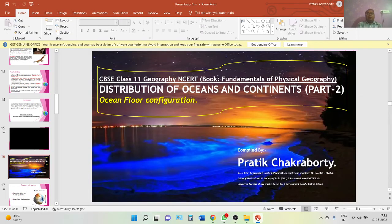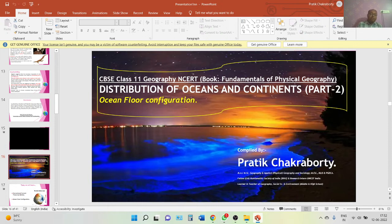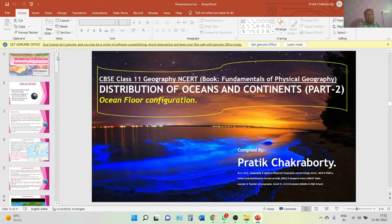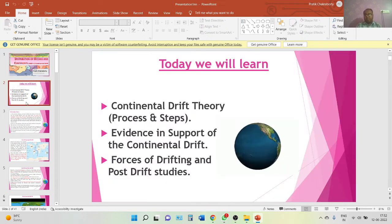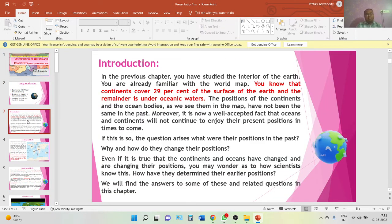Hello everyone. Welcome back. In this next part of this video, that is the distribution of oceans and continents part two. I hope you all are very well. Today's discussion is the follow-up of part one that we had completed long ago. This is where we studied the concept of continental drift theory — how the continents are drifting.